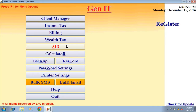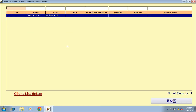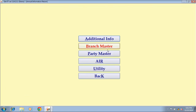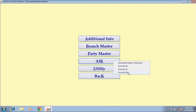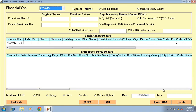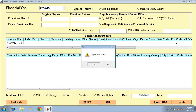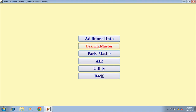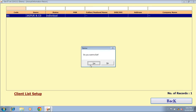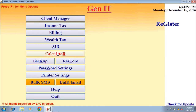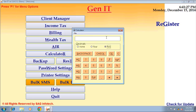Next option is AIR — Annual Information Return. Select the client and double click on it. You can generate forms like 60, 61, 61A by filling the additional information, branch master, and party master details. Calculator — through the calculator, you can do all your calculations within the software.